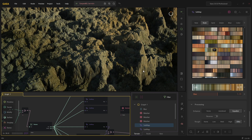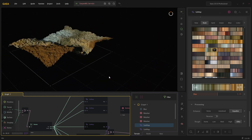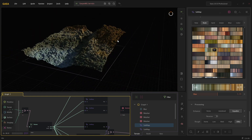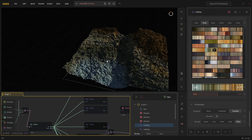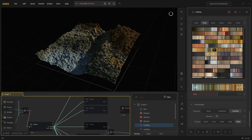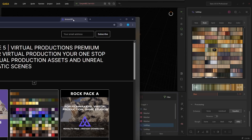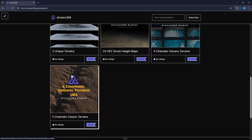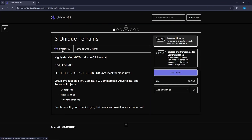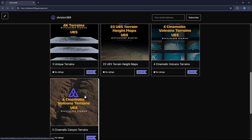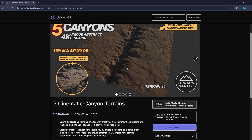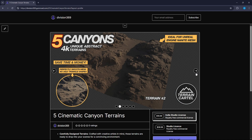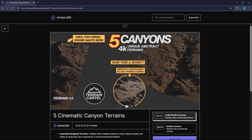I'll also be sharing some of these terrains soon on the internet. If you'd like to download some stuff, if you go to Gumroad - I'll include the link below - there's actually some there that you can explore. There's a lot of stuff I've tried with the earlier version of Gaia, and I was already able to get a lot of cool detail.